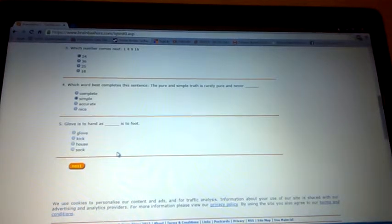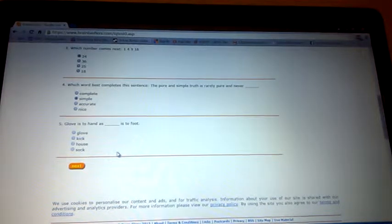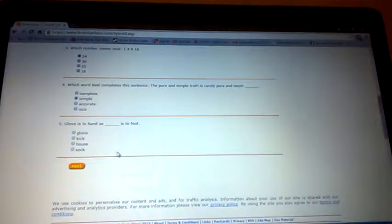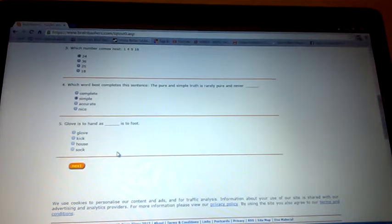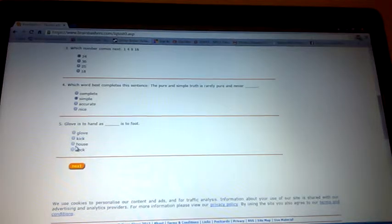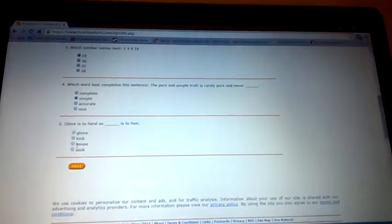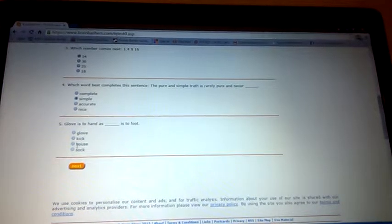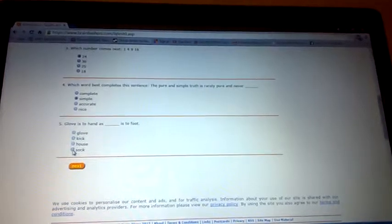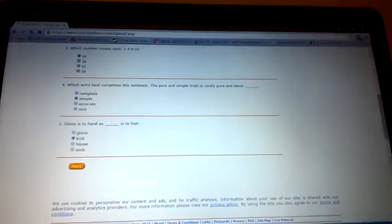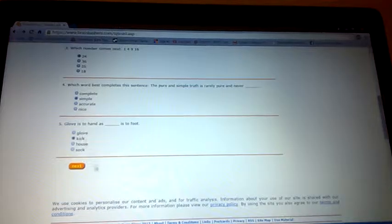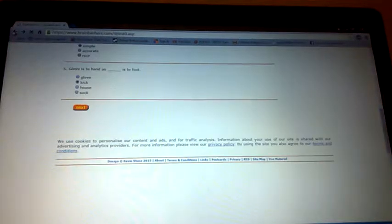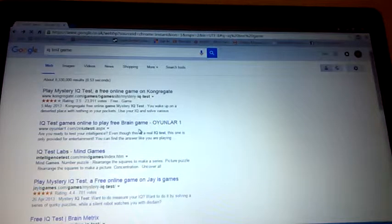Glove is to hand as blank is to foot. What does that mean? How does that make any sense? I'm gonna say kick. The page cannot be found. Well, that's an IQ test done apparently. Can I get my results now? Okay, I'm not gonna do this IQ test then. I'm gonna try this one.